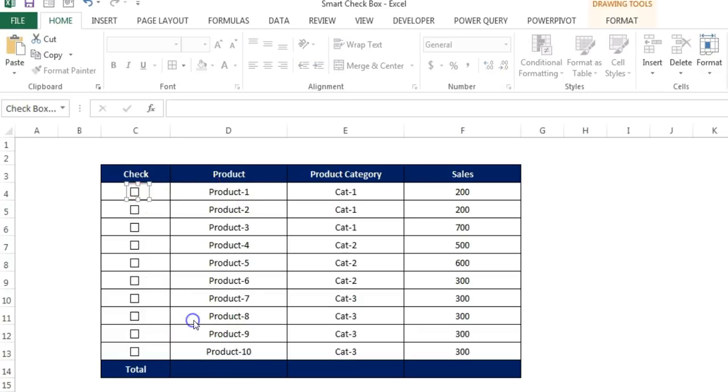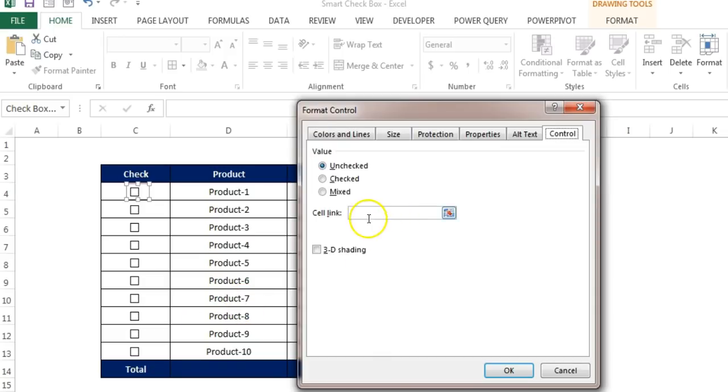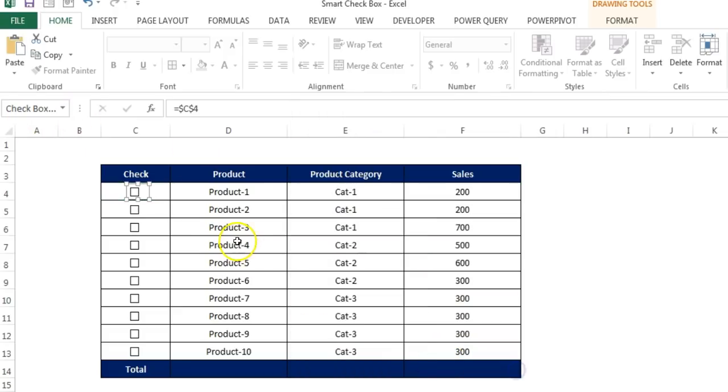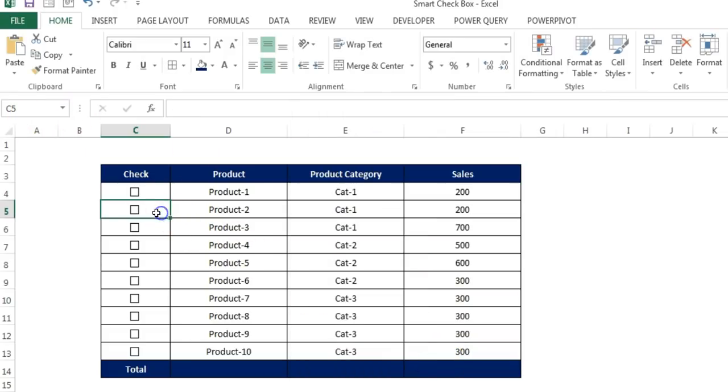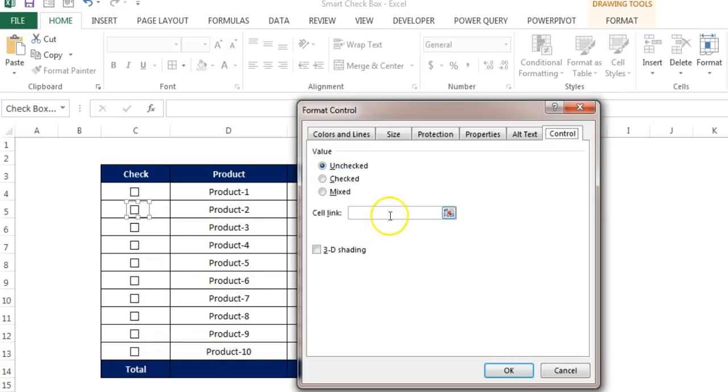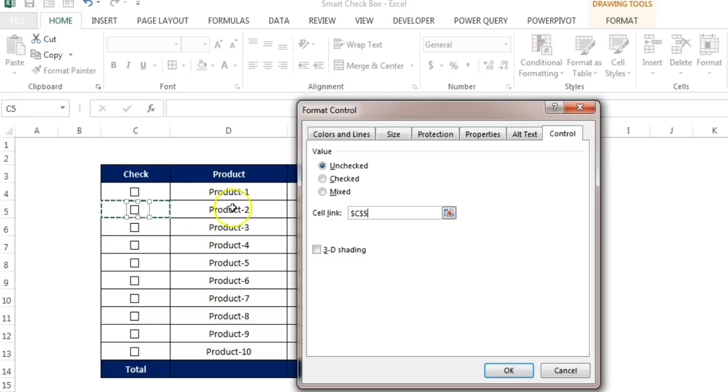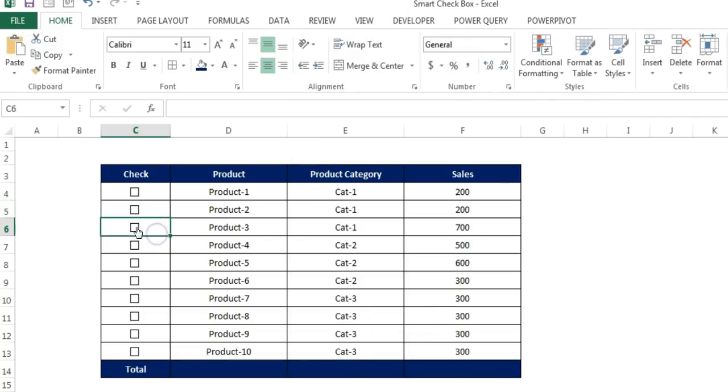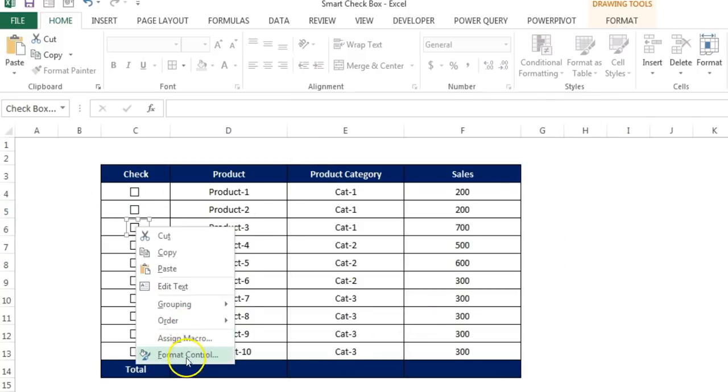Now right click on the first and go to the format control. And in the cell link, just select this and just click on this C4 and click on OK. And then we will repeat the similar activity. Go to the format control, cell link, and this time we will click on C5. So we will connect the check box with the respective cell.